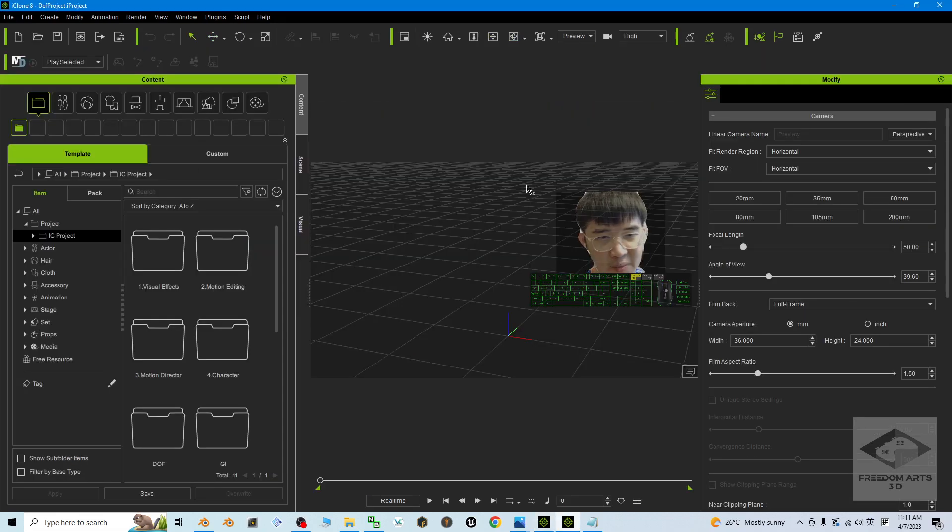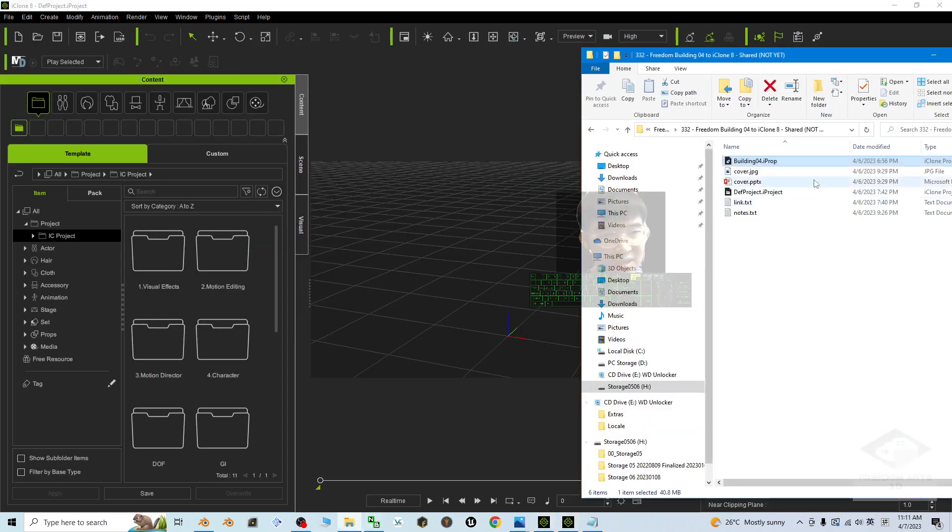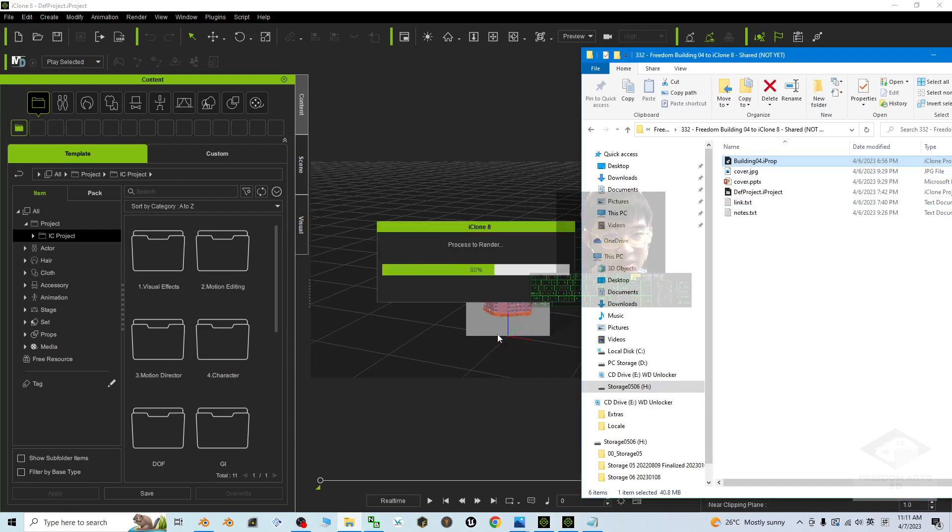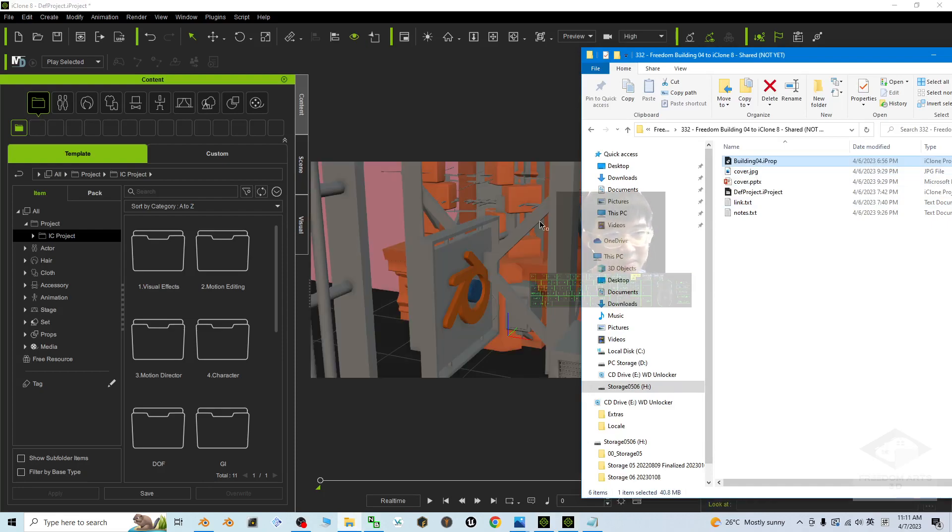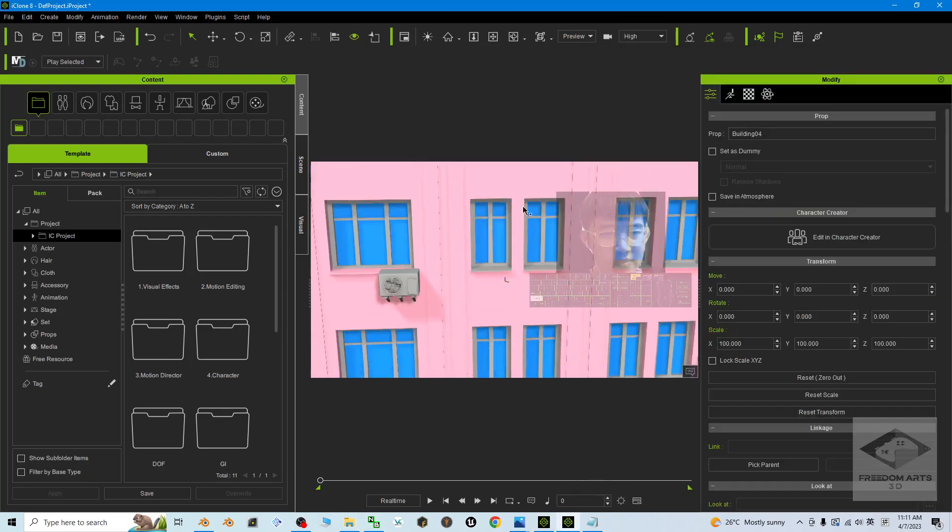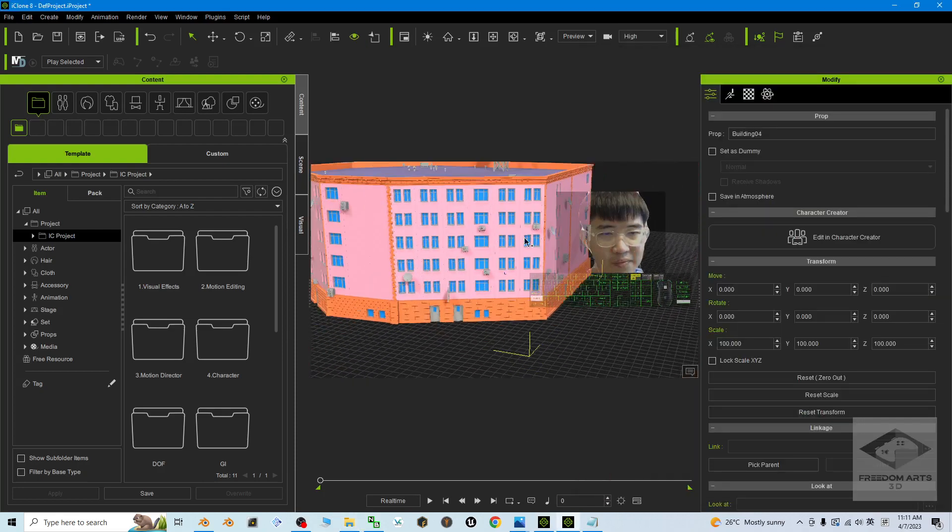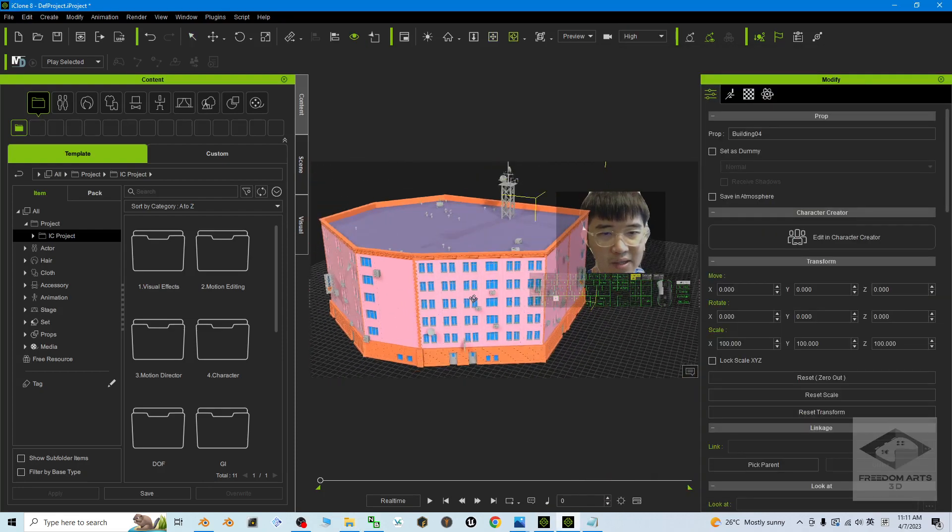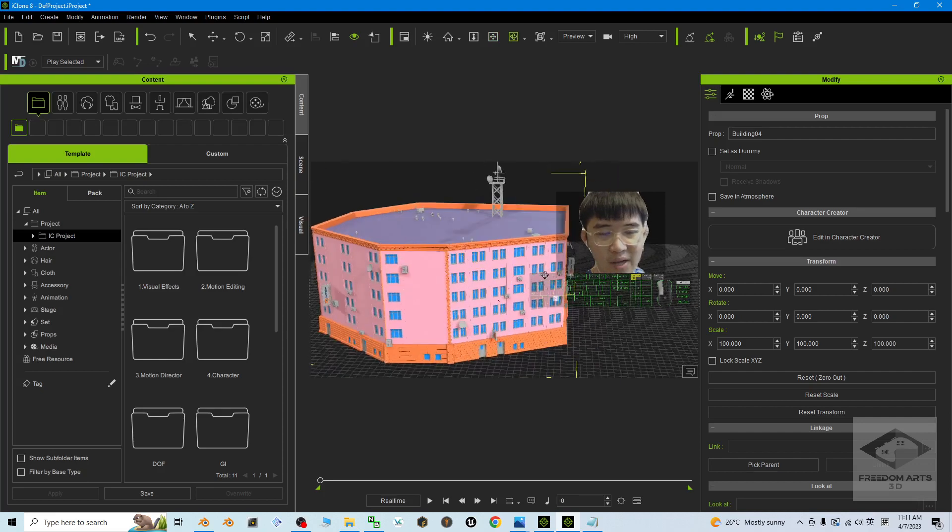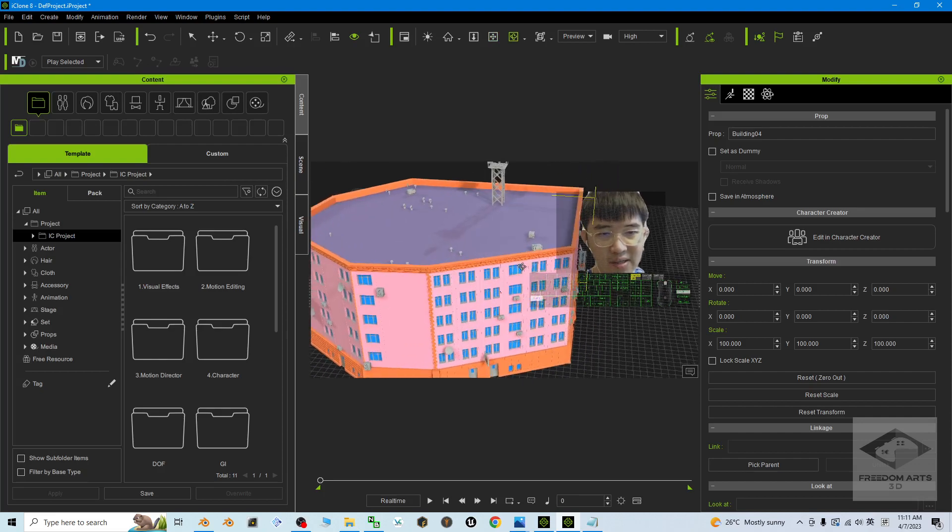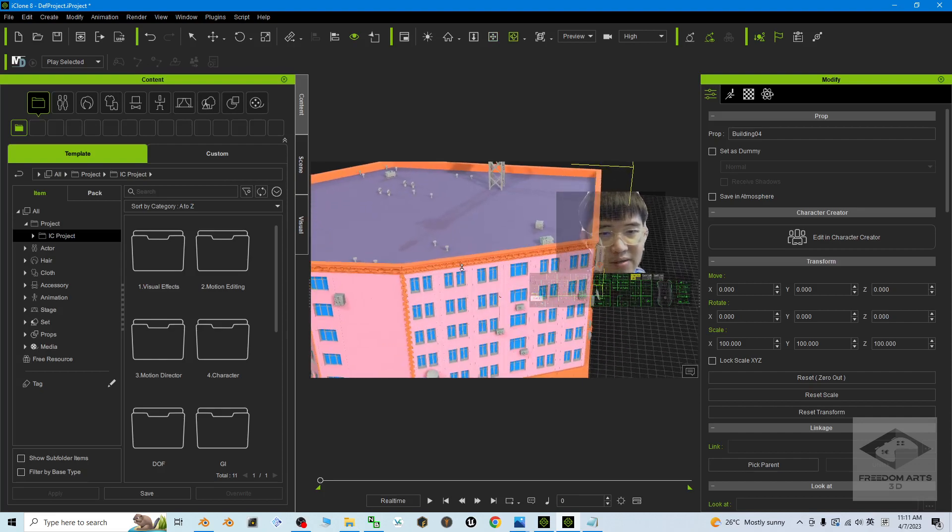Same as in iClone 8, it's just an iProp - Building 04. You can utilize it and you can also make it as a terrain.